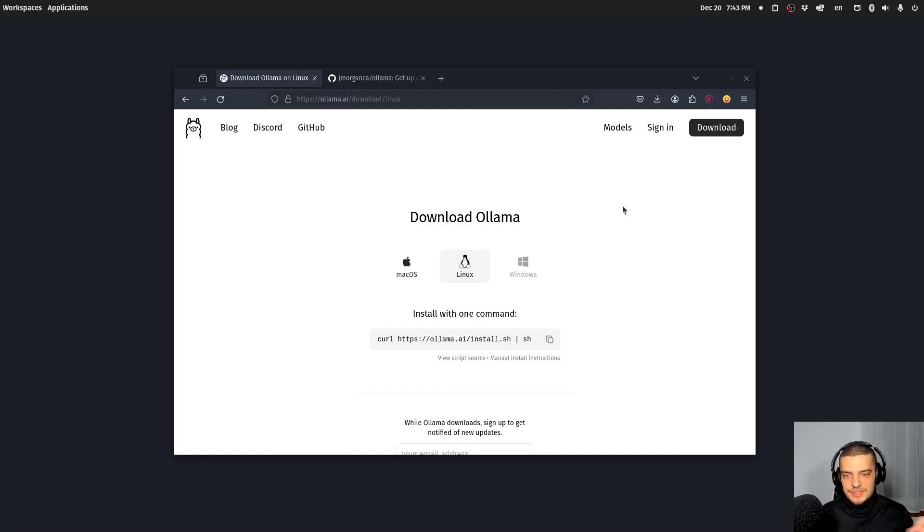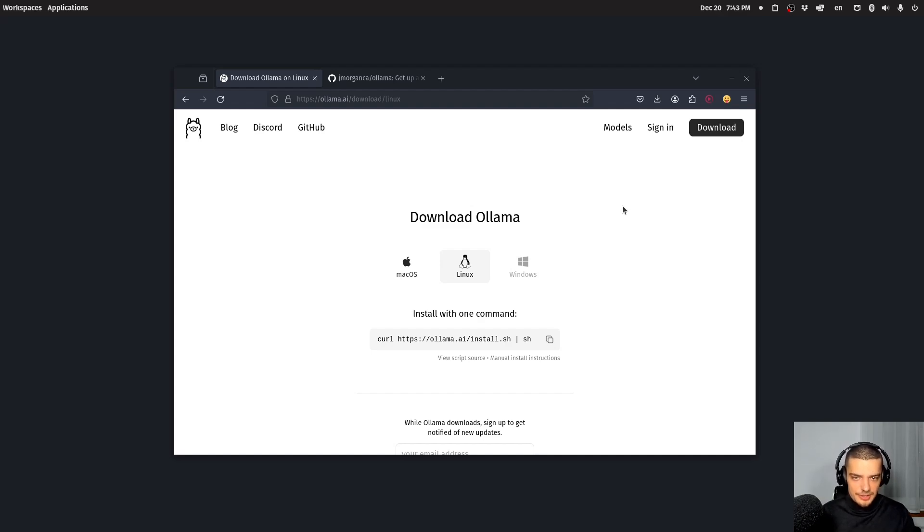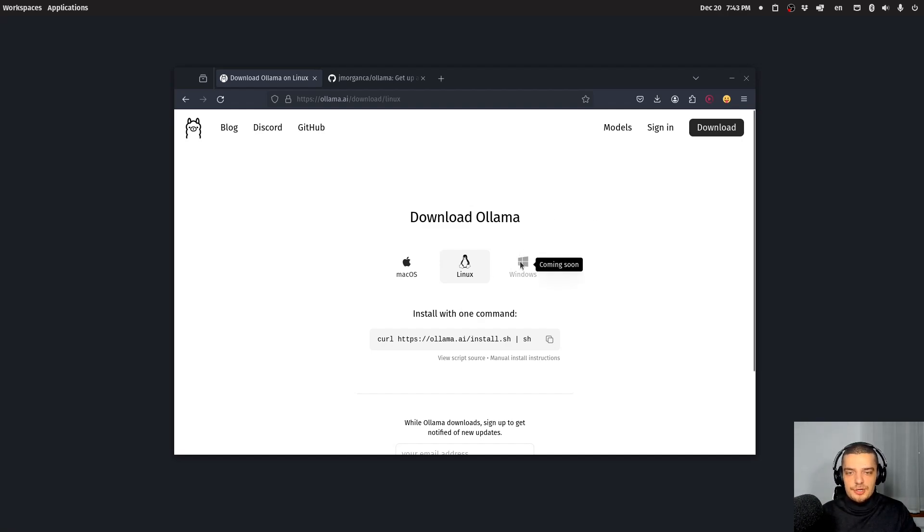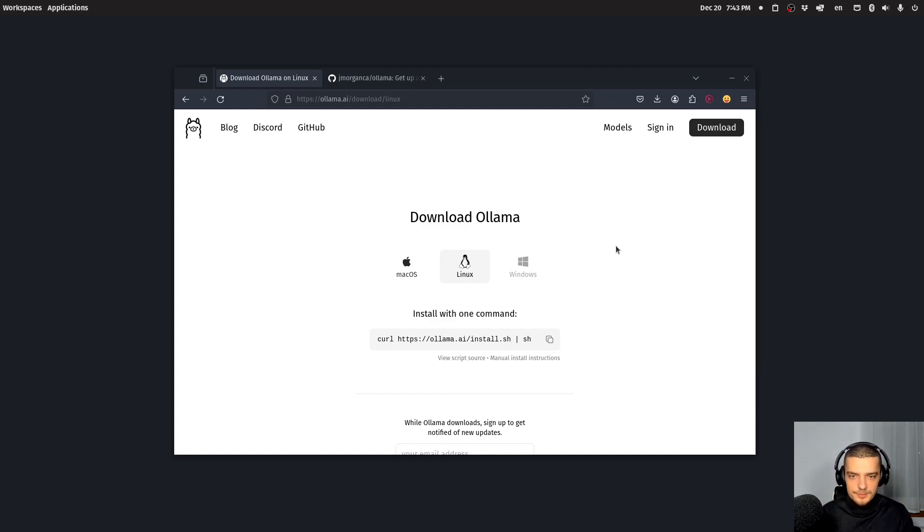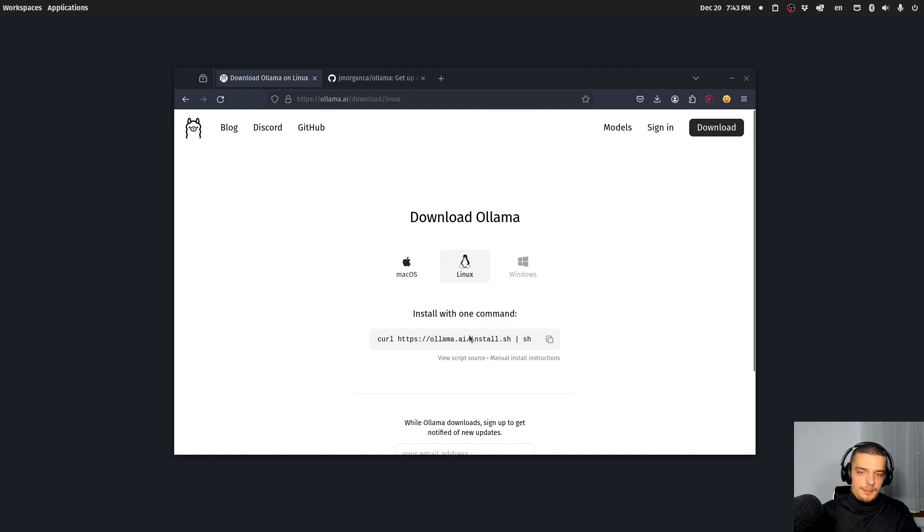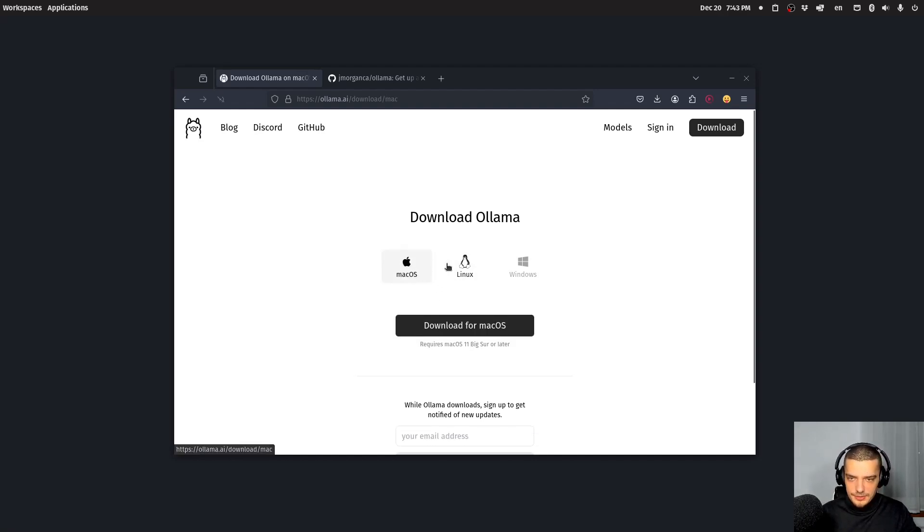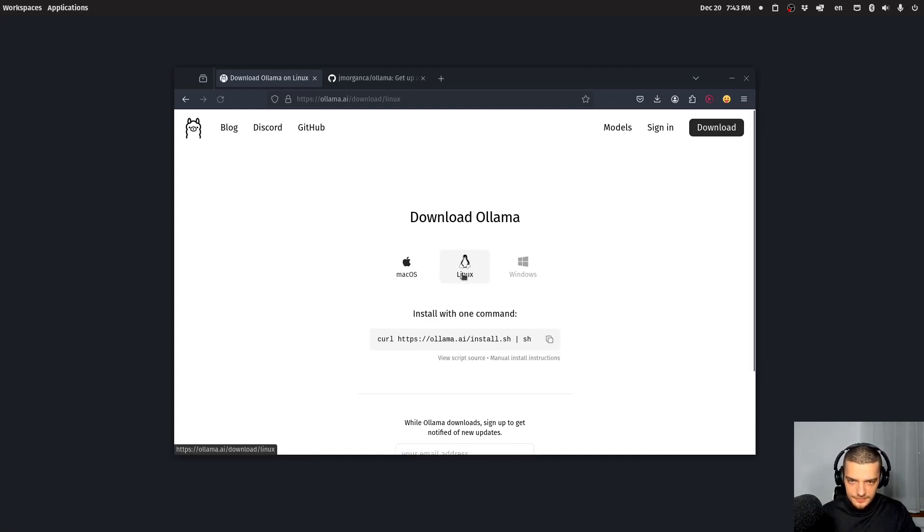So the WSL, you just go in there and you use the Linux command to install it, and then you have it running in Linux inside of Windows. But it also says here that it's going to come with a native version soon. So maybe when you're watching this in a couple of weeks or months, maybe a Windows version is already available.